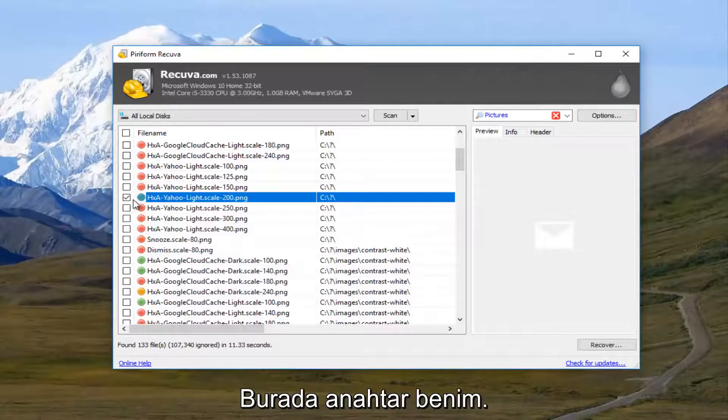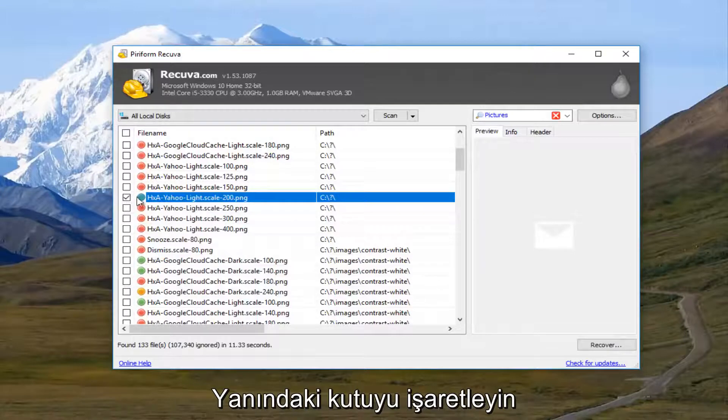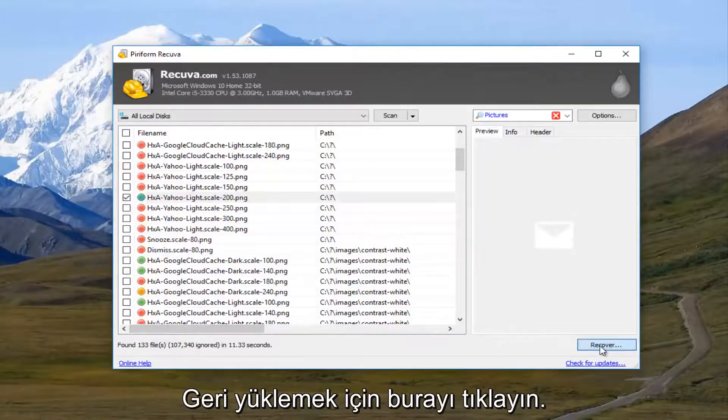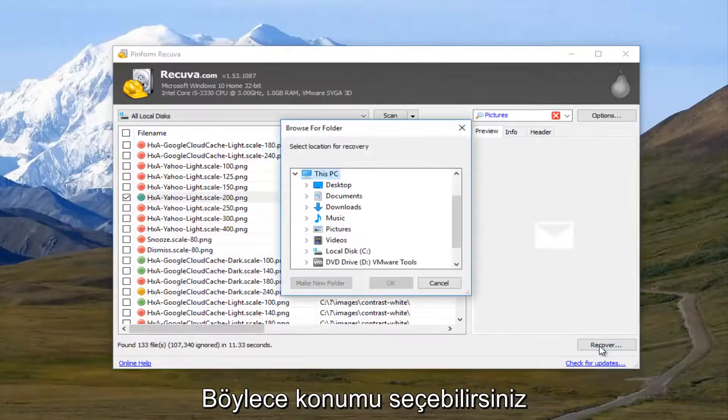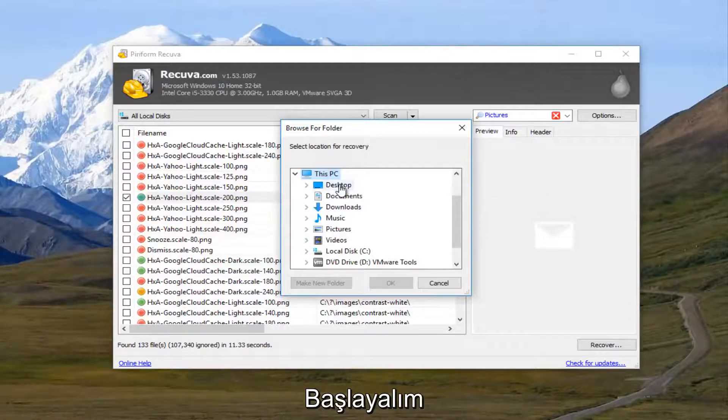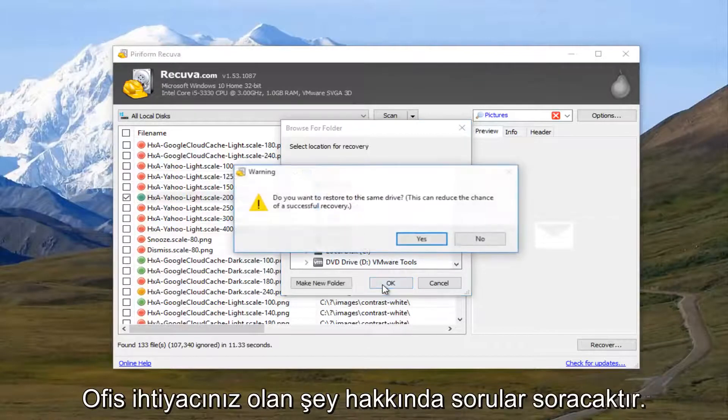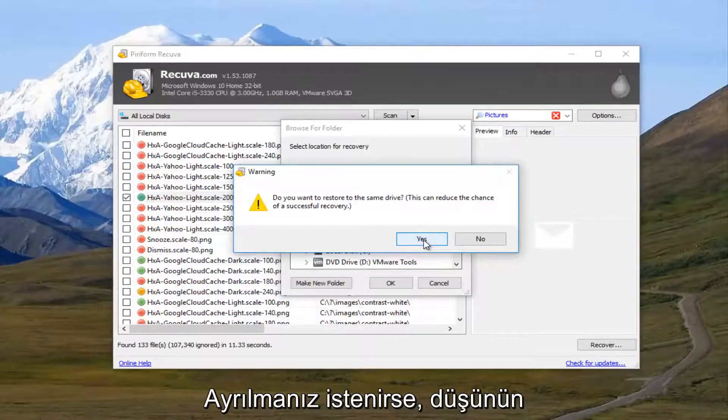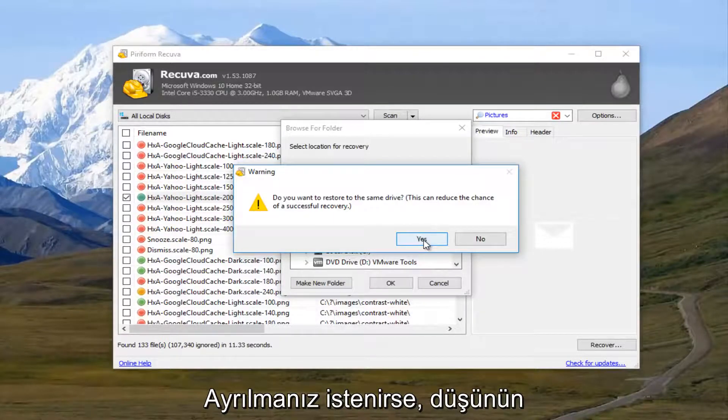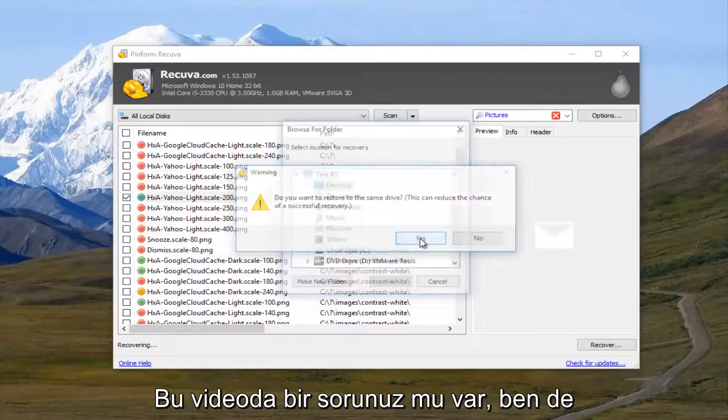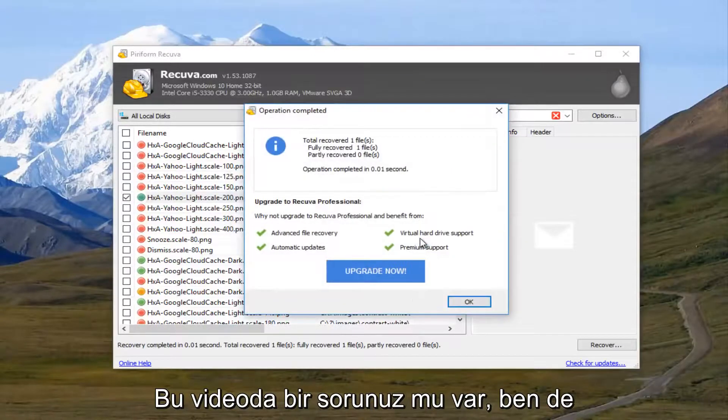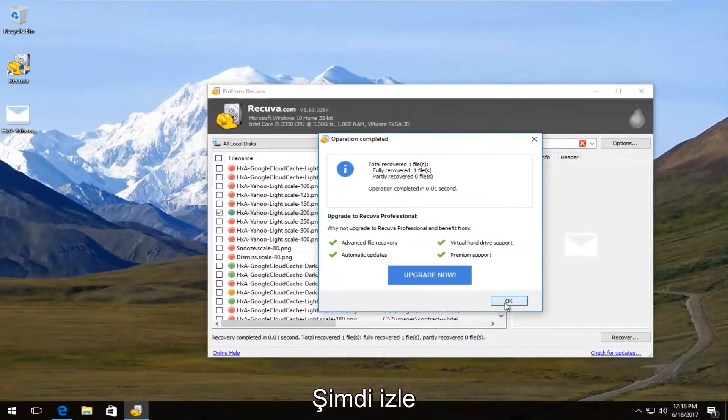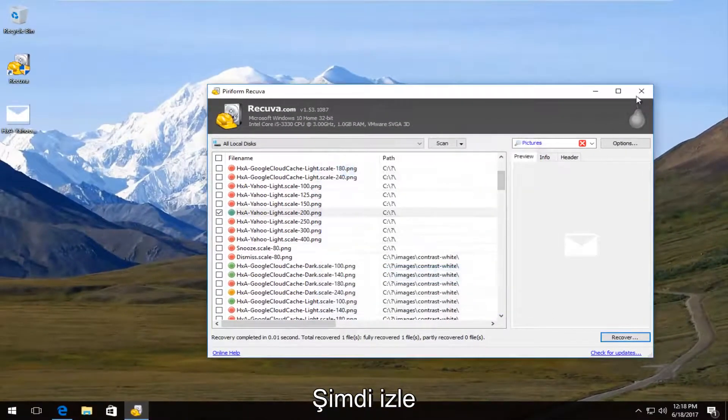I'm going to checkbox it in here. You have to checkbox the box right next to it and then click on the recover button. And then you can select the location for the recovery. I'm just going to set the desktop. It's going to ask you, do you want to restore it to the same drive? And that makes sense if you had a corrupt hard drive or something. But we are not going to worry about that in this video. So I'm going to click on OK.